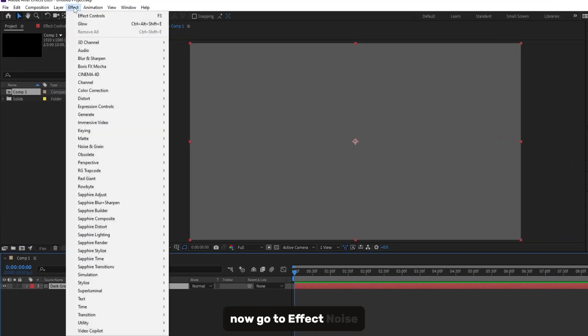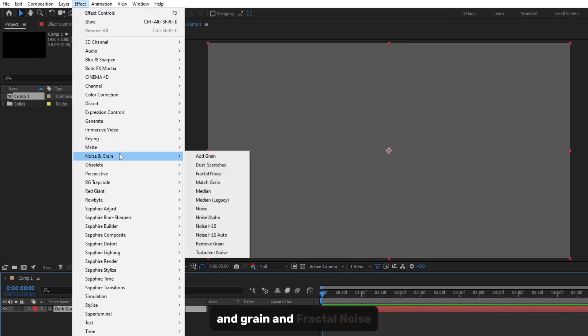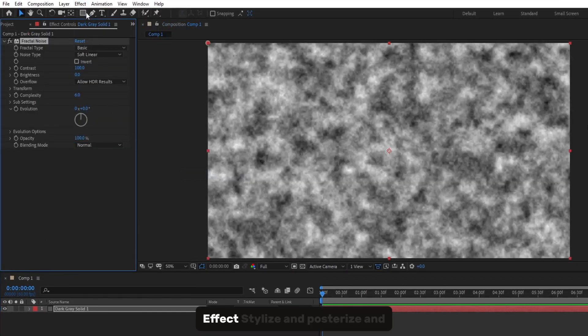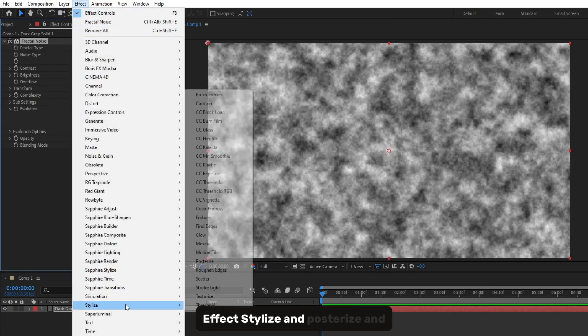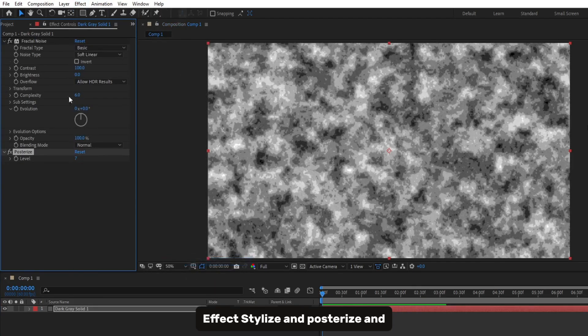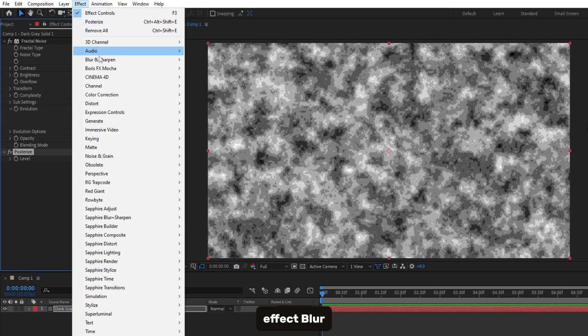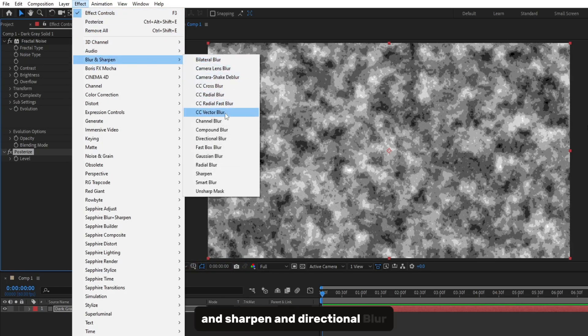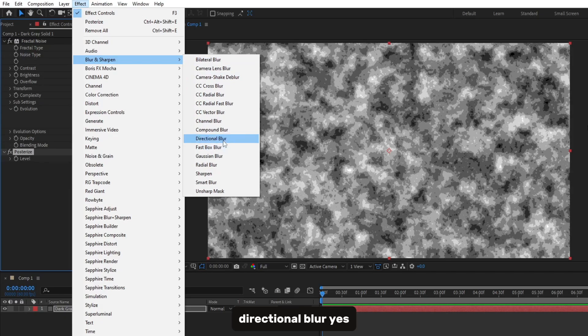Now go to Effect. Noise and Green and Fractal Noise. Effect. Stylize and Posterize and Effect. Blur & Sharpen and Directional Blur.